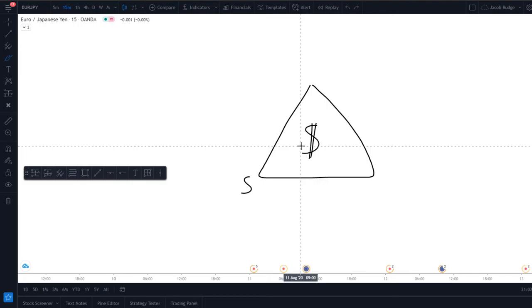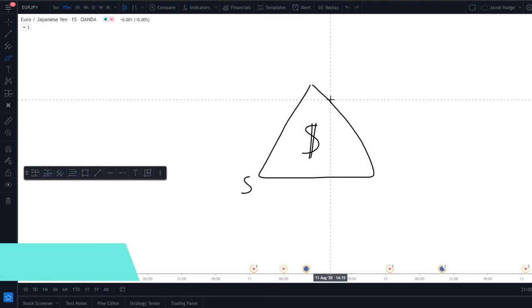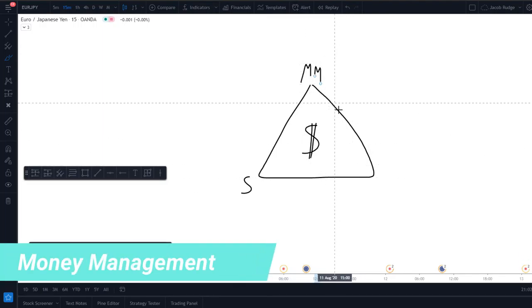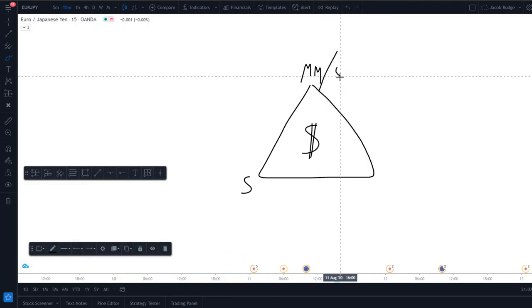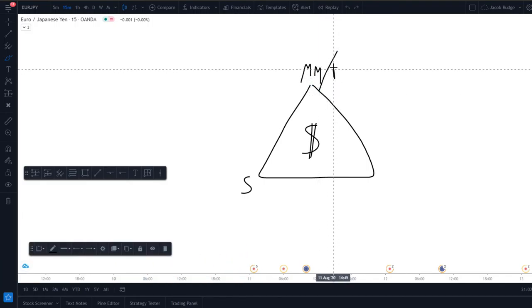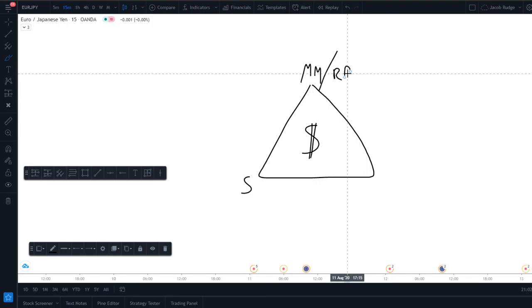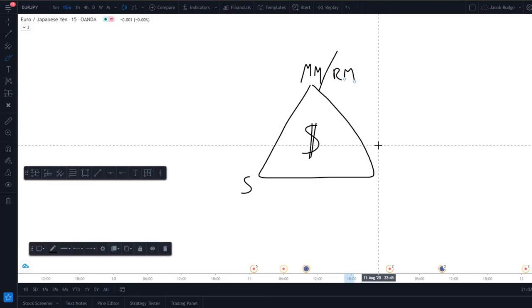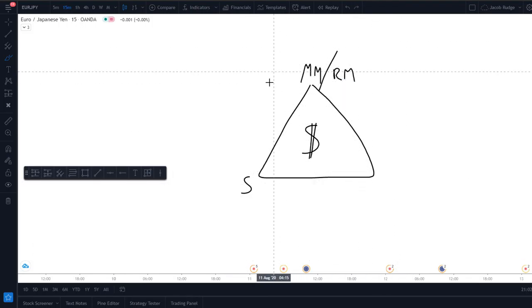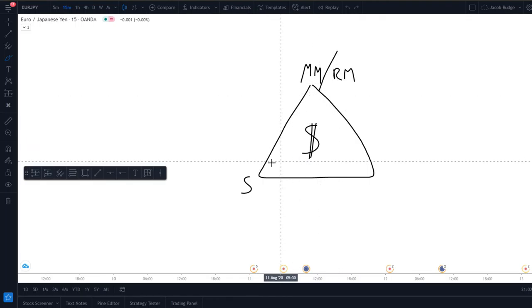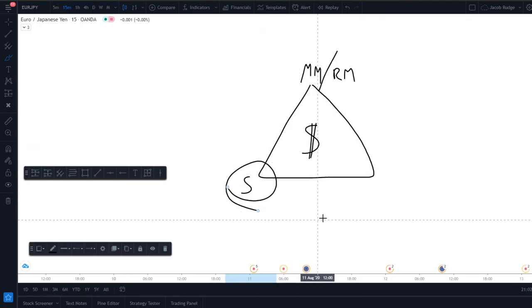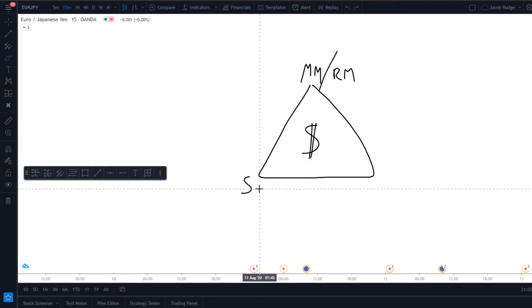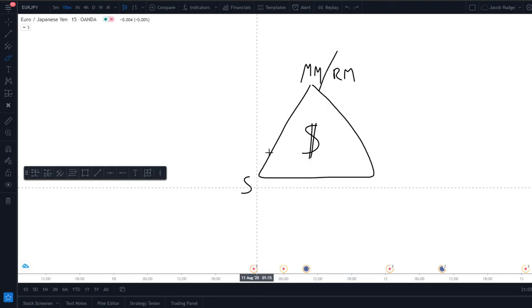The next one is money management. So I'll put that up here, money management, but there's also obviously the risk management. So risk management, without this, you're going to fail. It doesn't matter, you could have a 90% win rate strategy and still mess it up because your money management is not good enough.